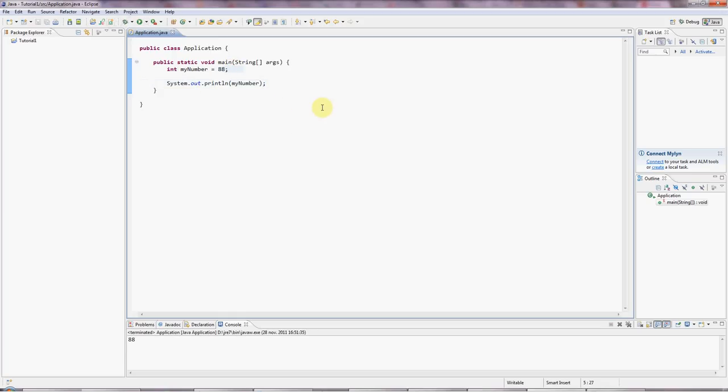Now in Java, there are eight primitive types of variables. And we're going to go through these really quickly. And then in the next tutorial, we'll look at classes a little bit. Classes and objects.